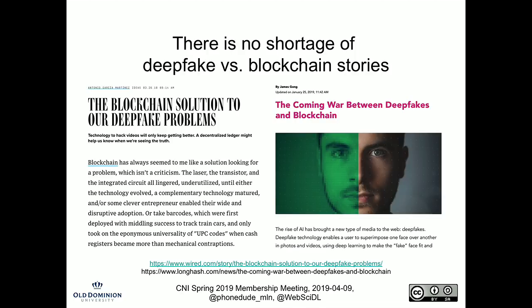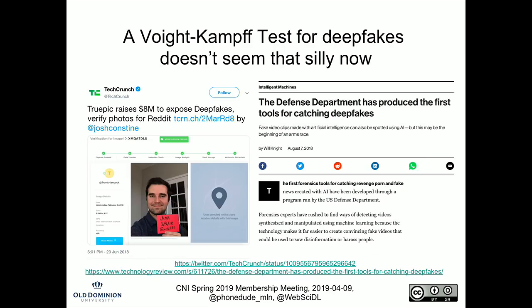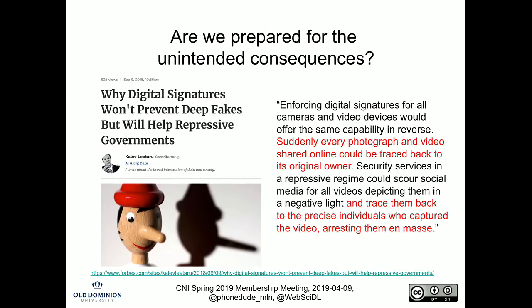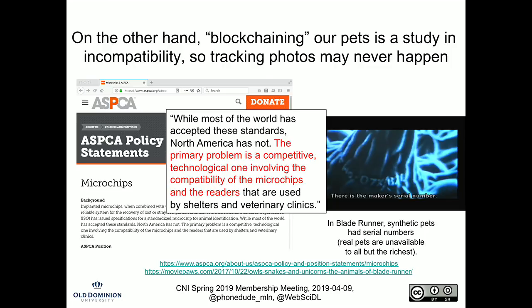Some of those articles start to look a lot like a Voight-Kampff test — where you have to prove that your photo is legitimate. There's a good article that talks about the unintended consequences: probably more than we will catch deep fakes, we will succeed in surveillance — tracking who posted this photo. On the other hand, we can't even blockchain our pets with multiple competing microchipping standards. I'm hard-pressed to believe we're going to be able to blockchain all the photos that come out of our phones.